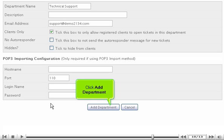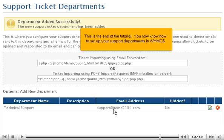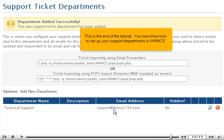Click Add Department. This is the end of the tutorial. You now know how to set up your support departments in WHMCS.